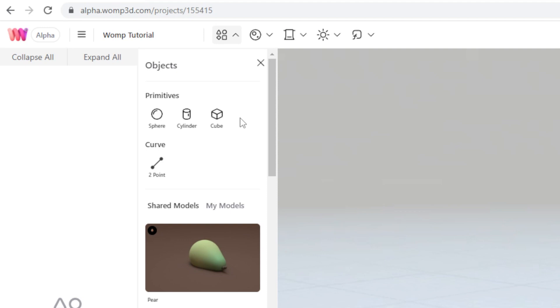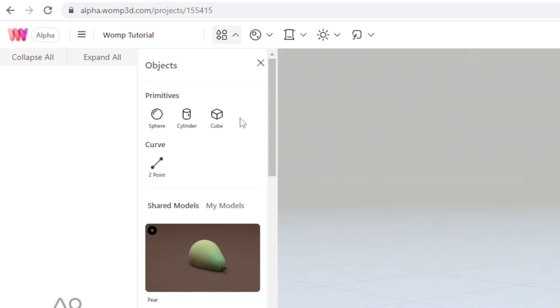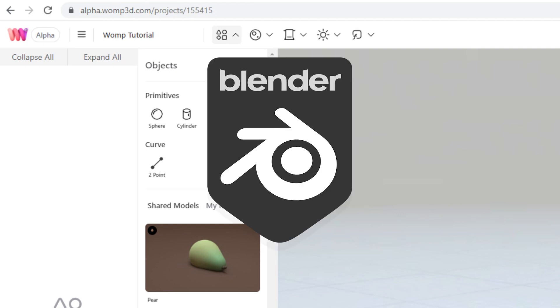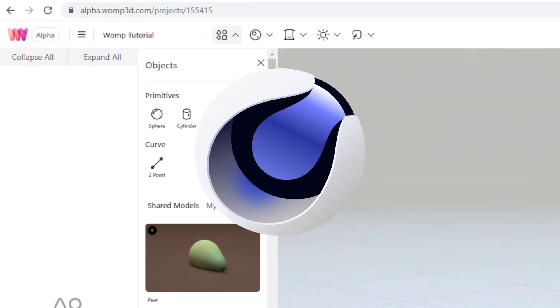This alone shows that Womp is not trying to outperform all the established tools like Blender, Cinema, you name it. That doesn't happen here. Still, it's a lot of fun. Believe me. I'm not going to add any of these. What I want to work with is this two-point curve.